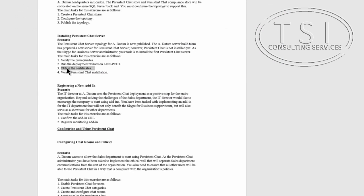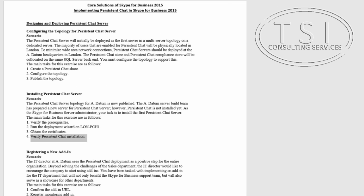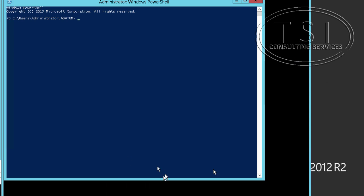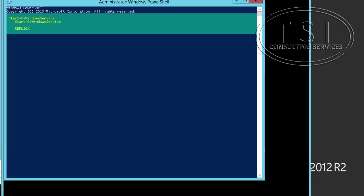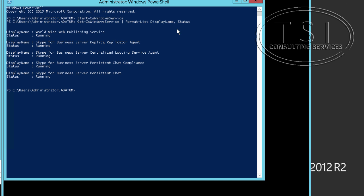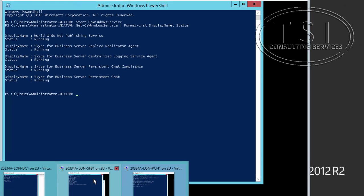Now the next part I need to do is verify persistent chat installation. So what I'm going to do is start the service, and then after that I'm going to verify. So I can see Skype for Business, all these ones are running.